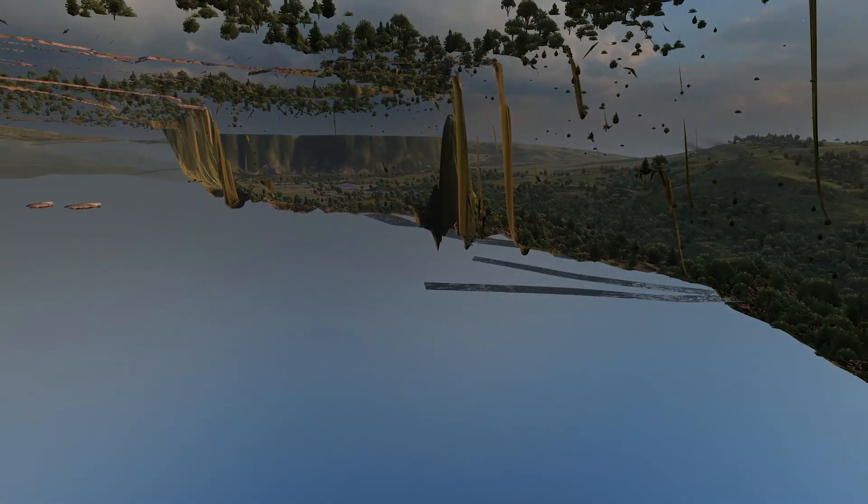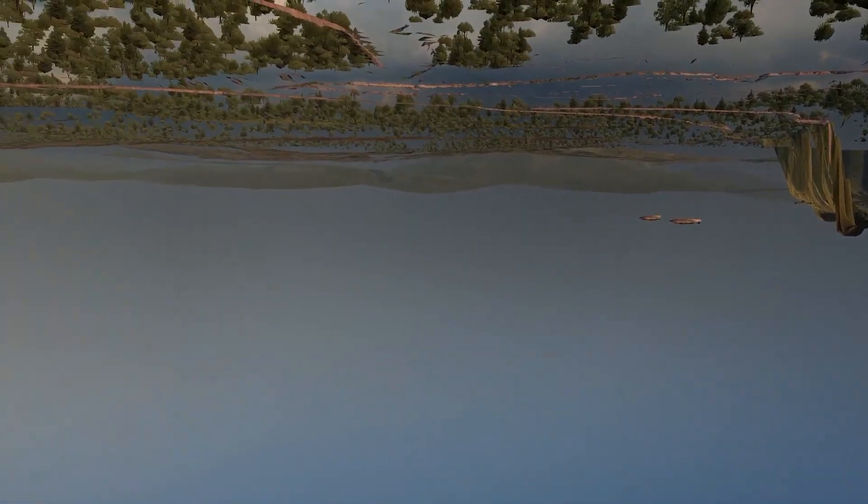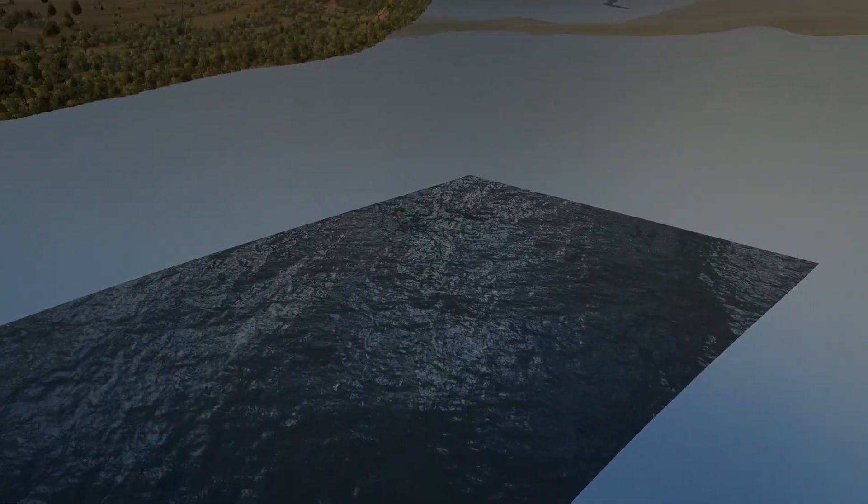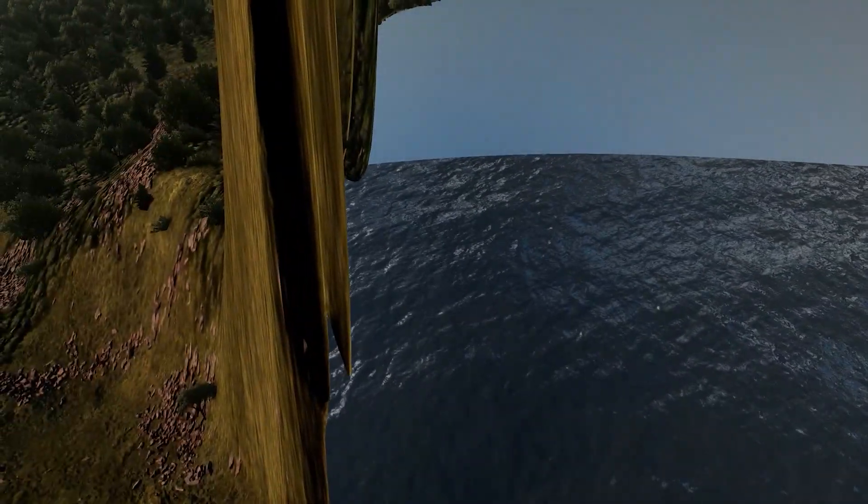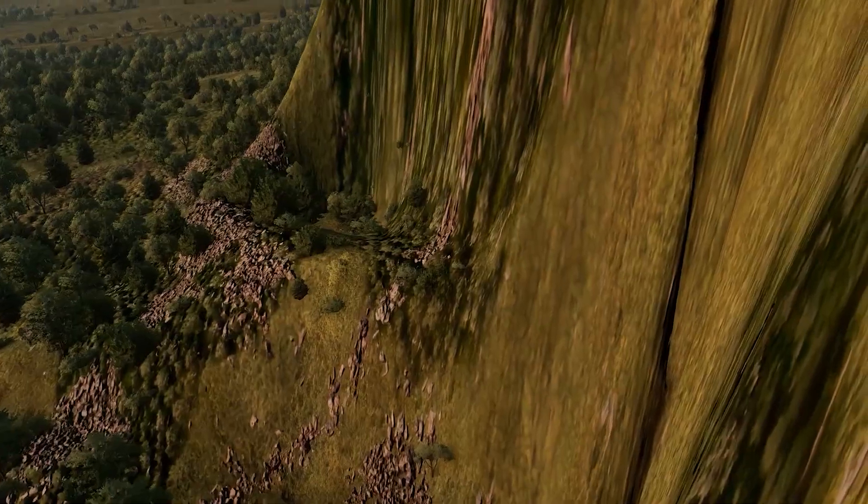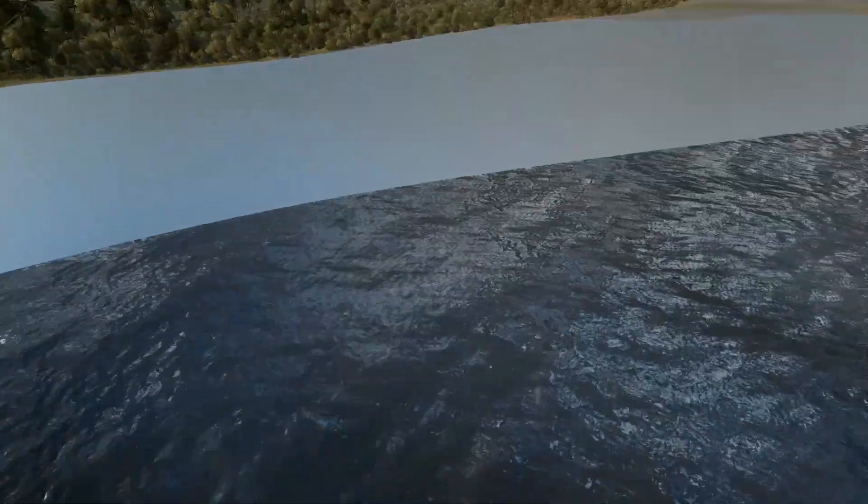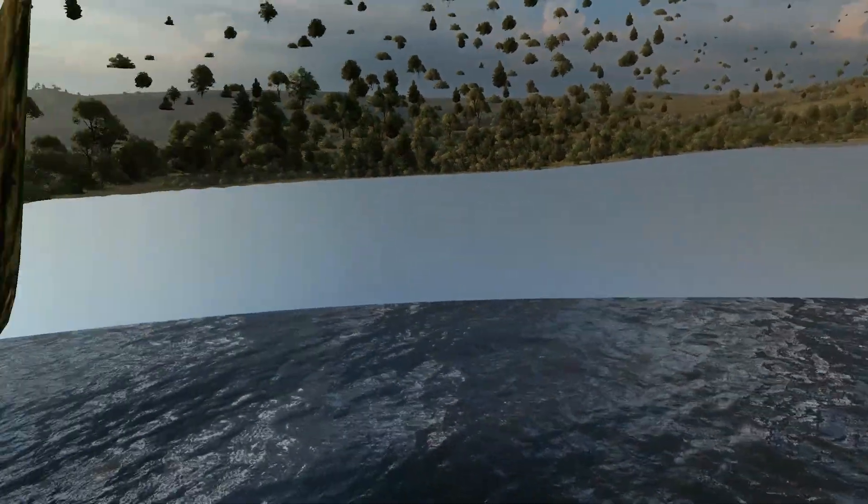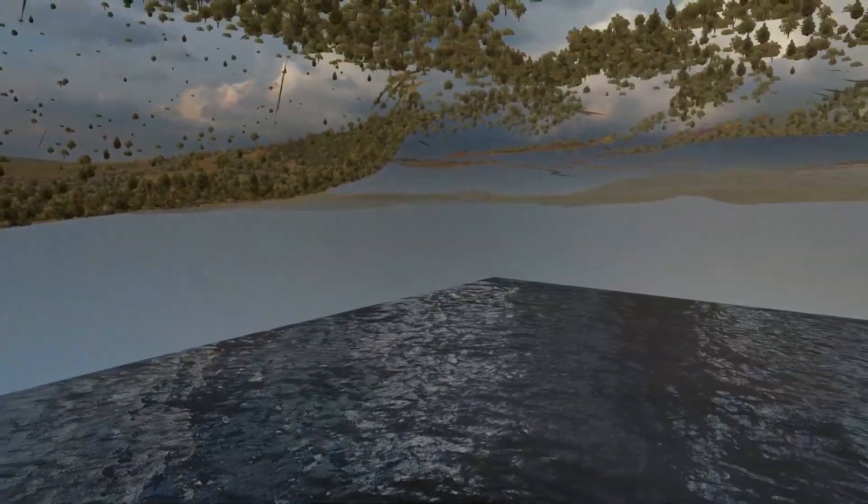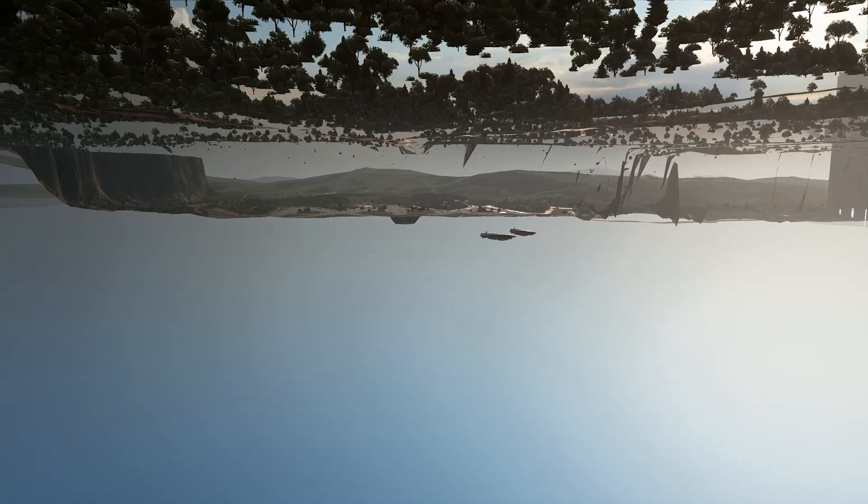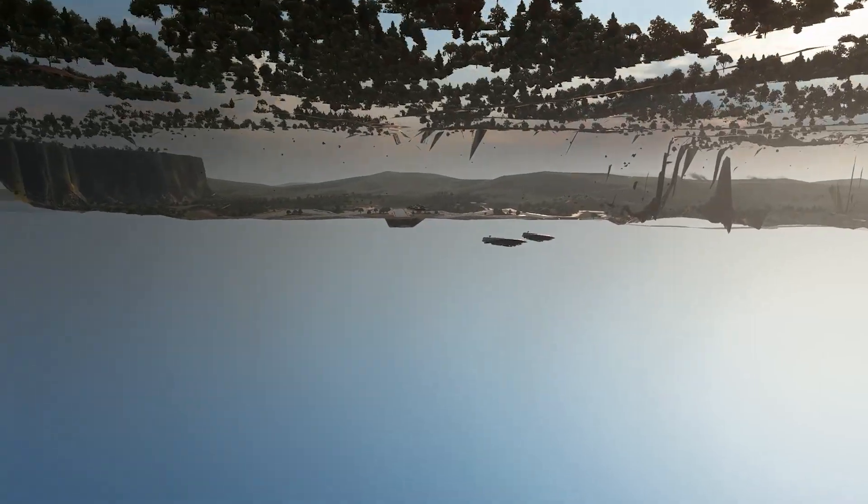Now if we head into where the waterfall would be, which there is no waterfall because for some reason I mean I suppose it's because we can't see it, it isn't there but there's water. You know there's water under the map.